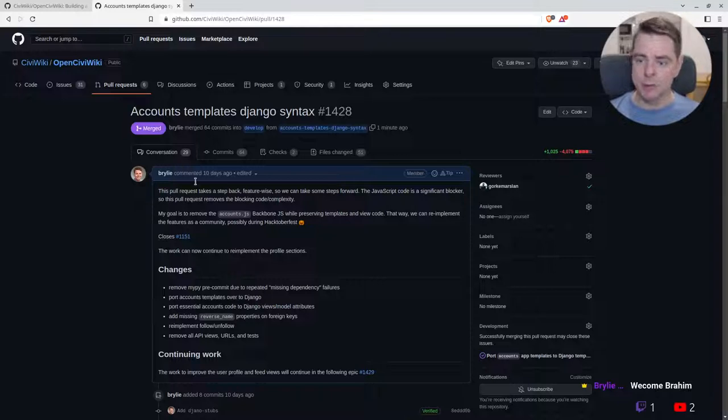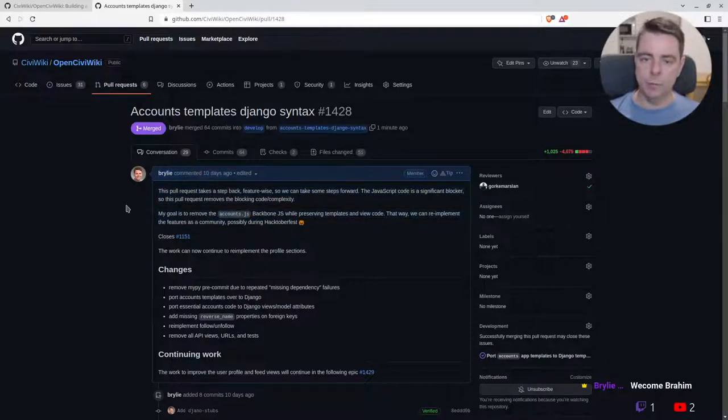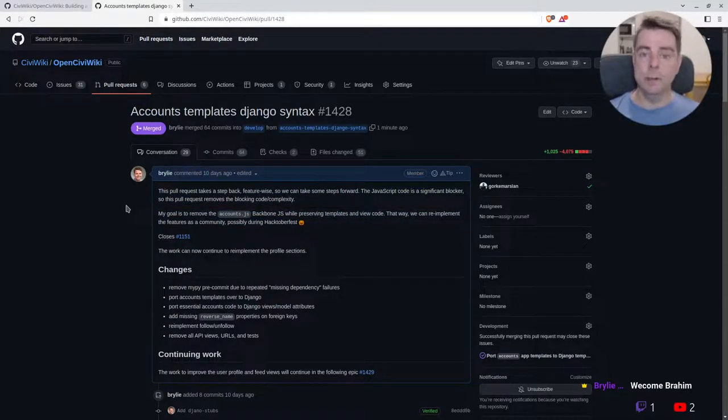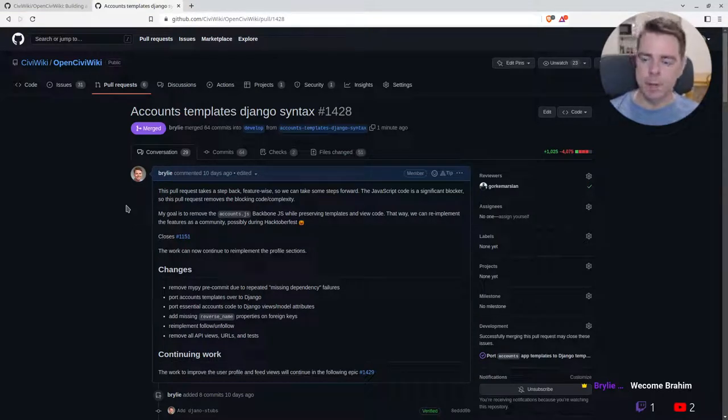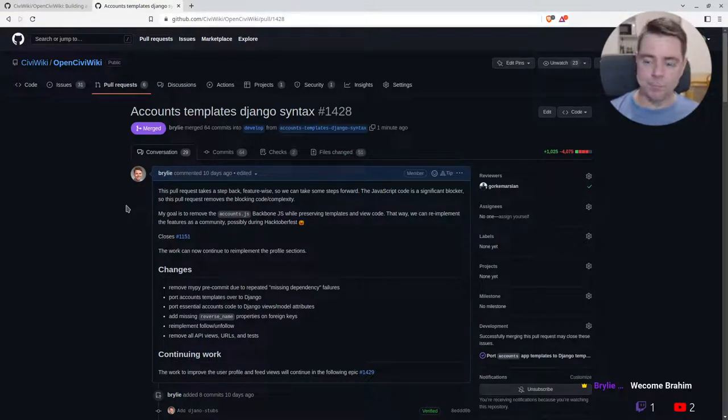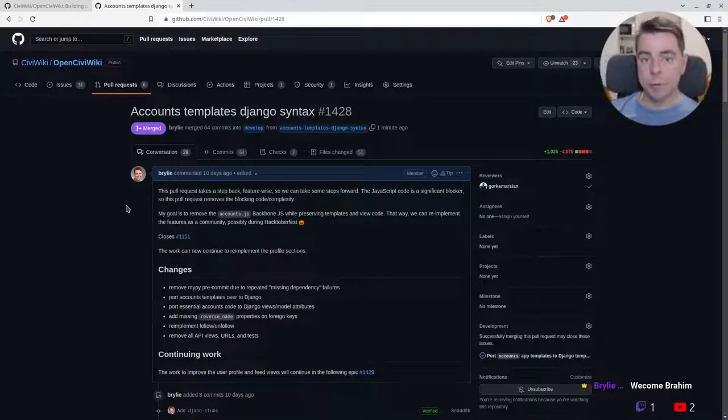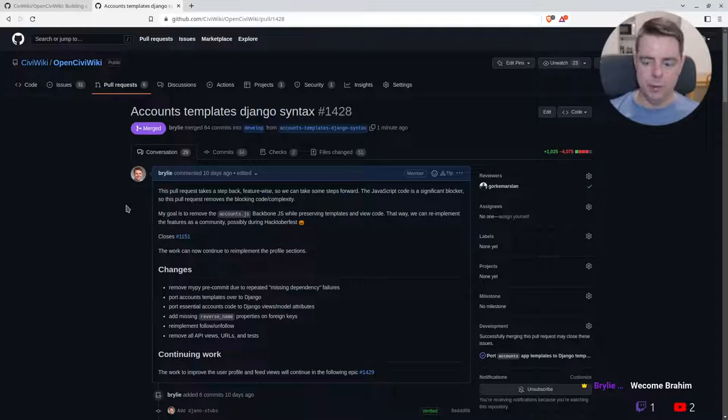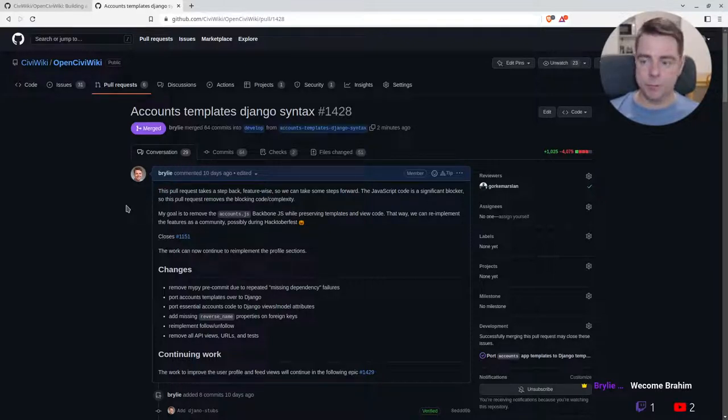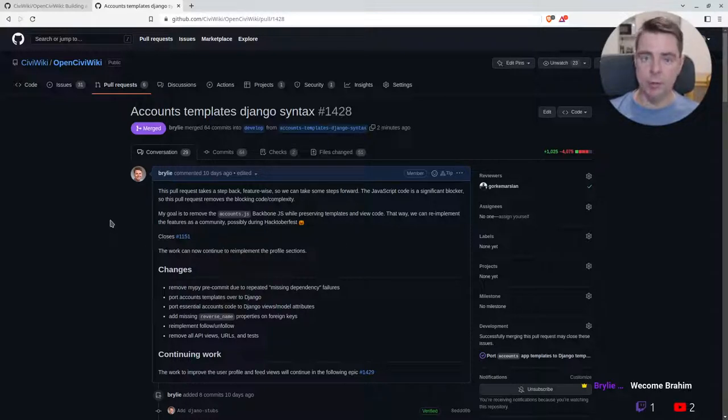There we go, just merged! So now our accounts app is ready to roll. We're ready to continue working on this during Hacktoberfest and for the foreseeable future, adding features just using regular Django syntax—the view, rendering HTML on the server and sending it to the client in a response.